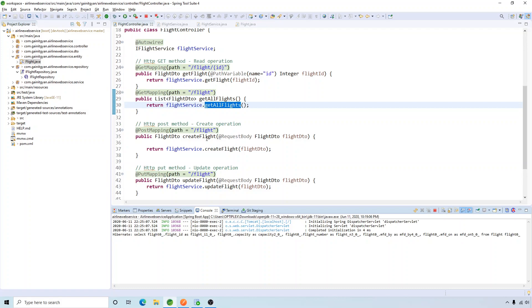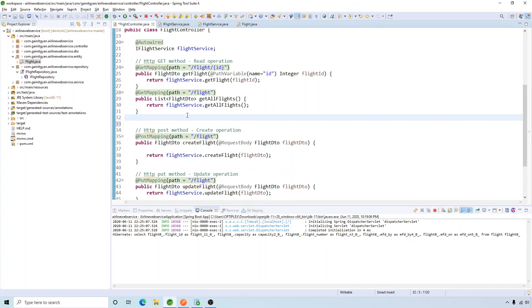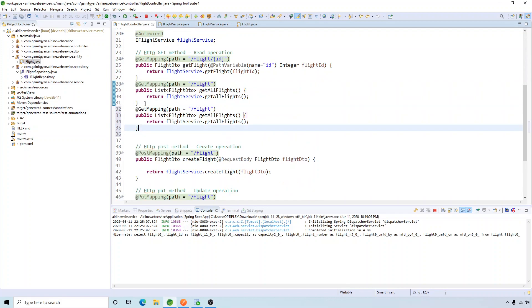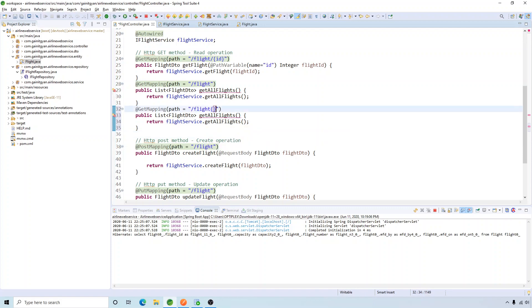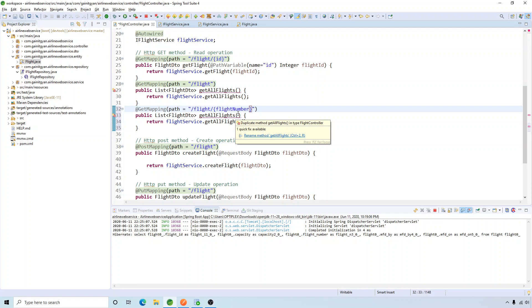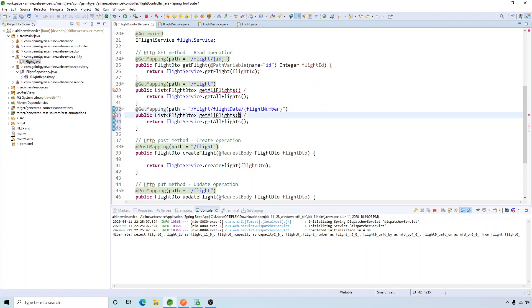Next, we're going to search a record by flight number. Let's use the same GET method — for read operations we mostly use GET. I'll pass the flight number as a path segment, so the URL becomes /flight-data/{flightNumber}.